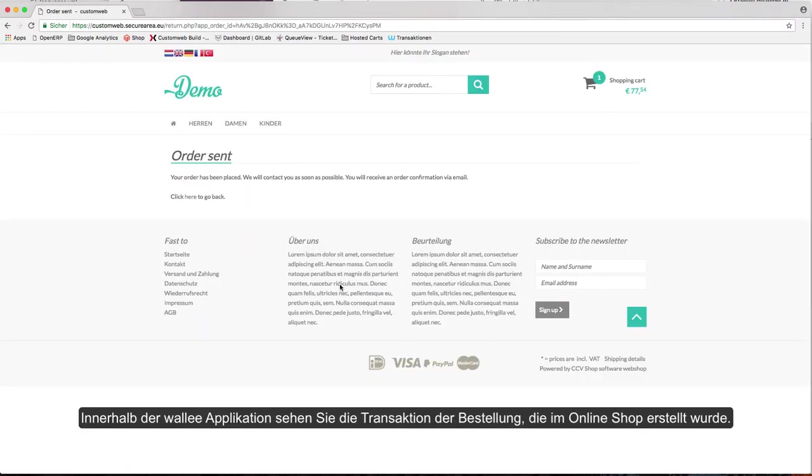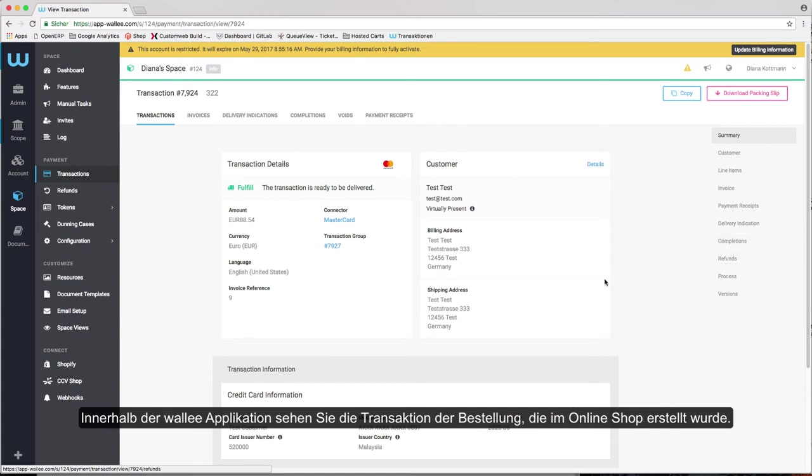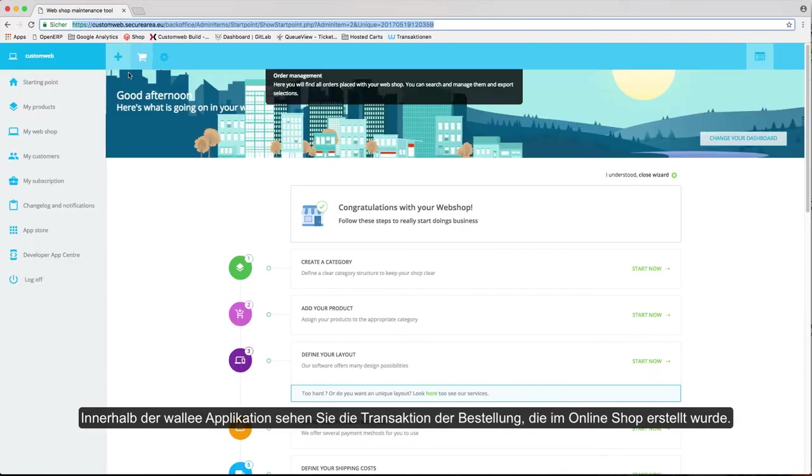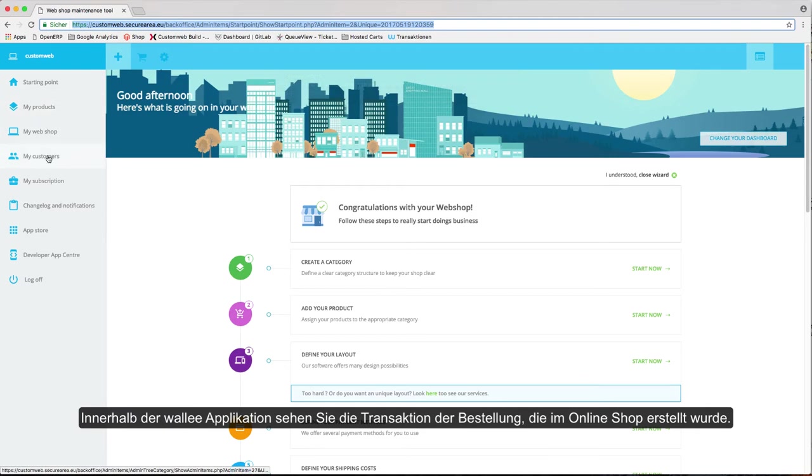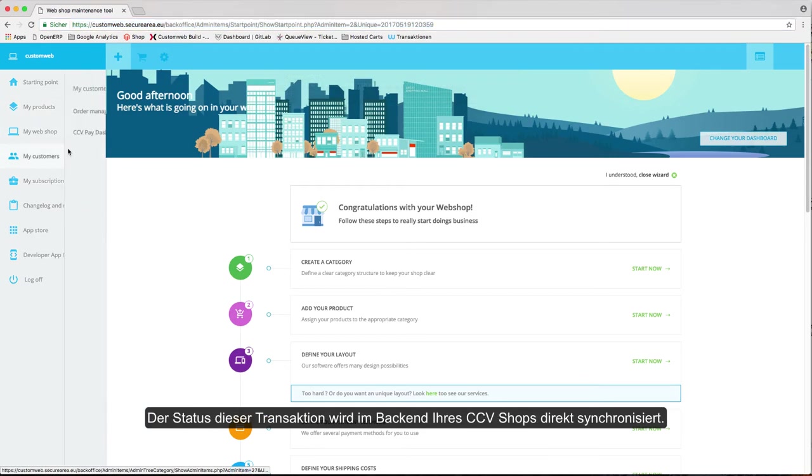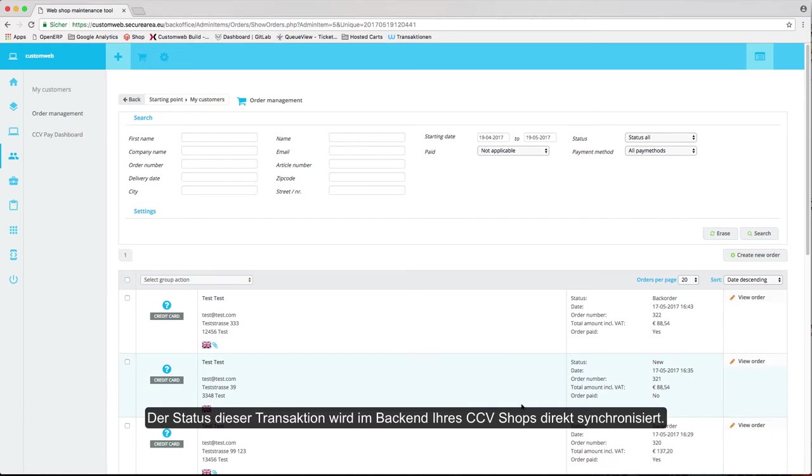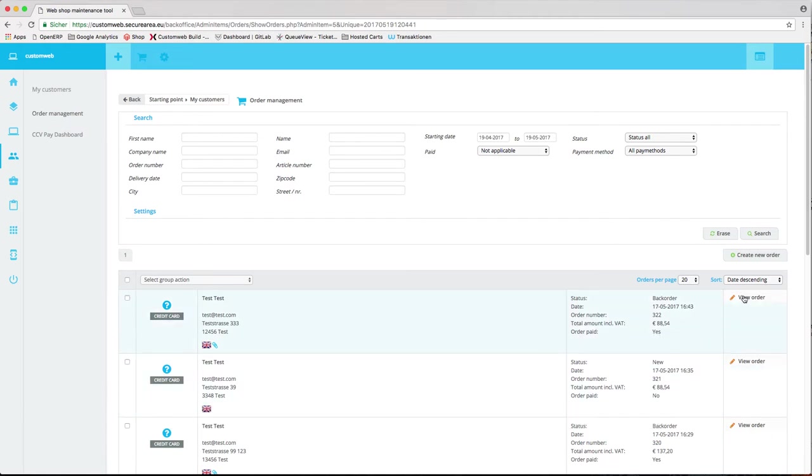Within the Wally app, you can see the transaction from the order which was created in the online shop. The status of this transaction is being synchronized directly in the backend of the CCV shop.